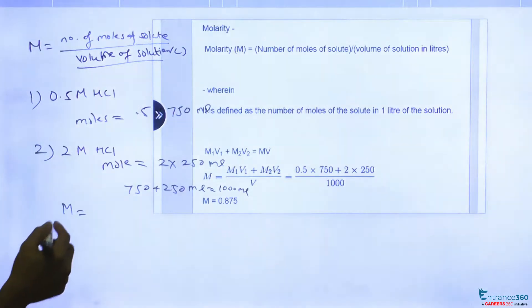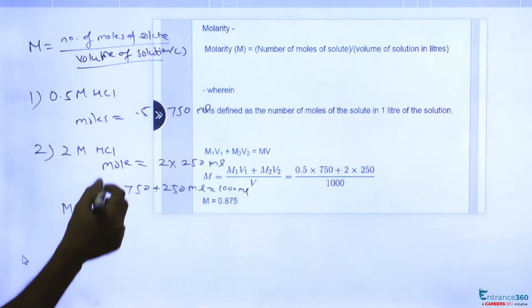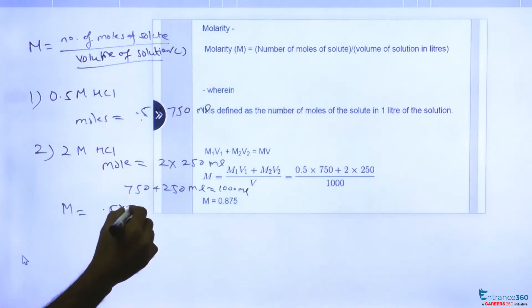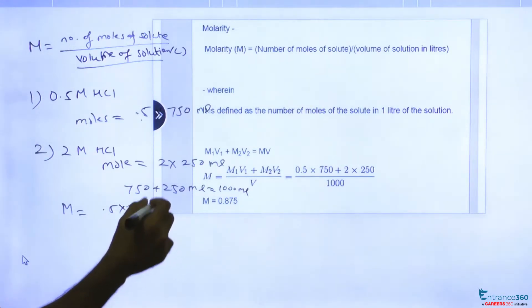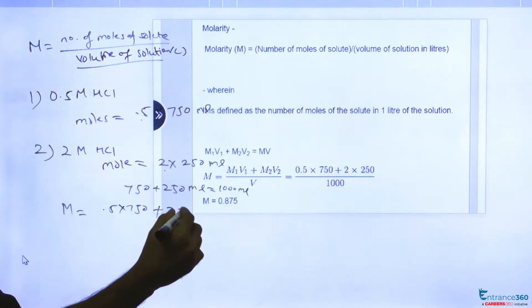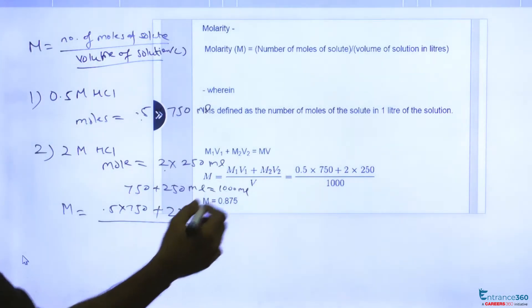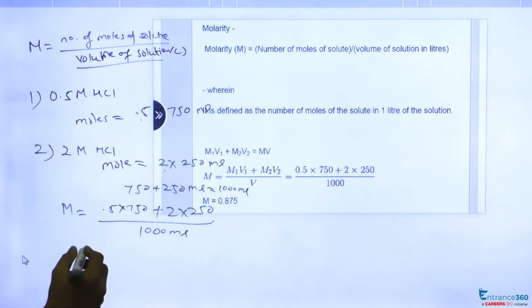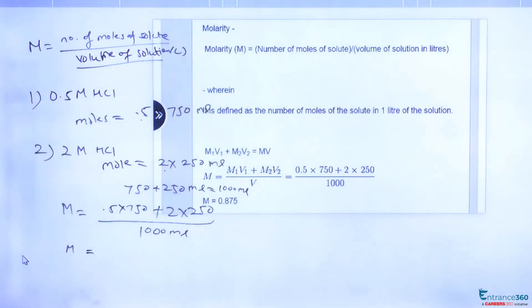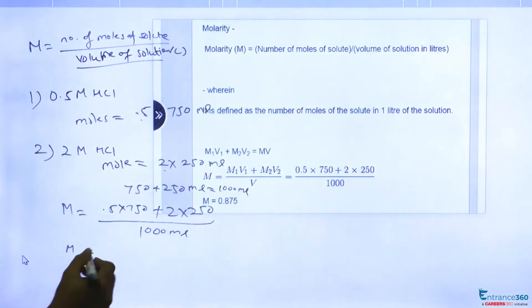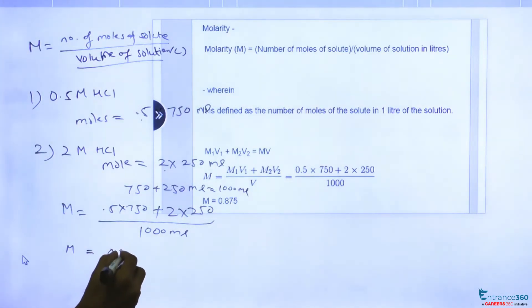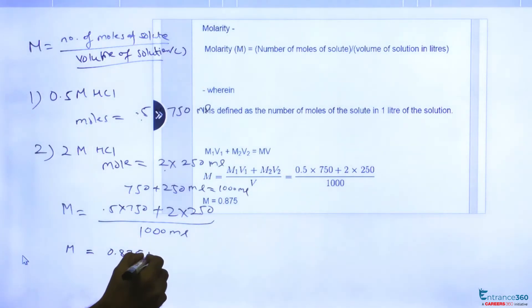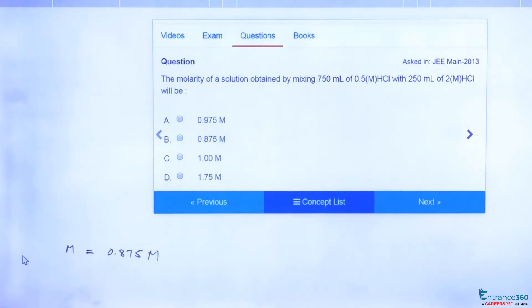To find the molarity of the solution: molarity = (0.5 × 750 + 2 × 250) / 1000 mL. After solving this equation, we get 0.875.